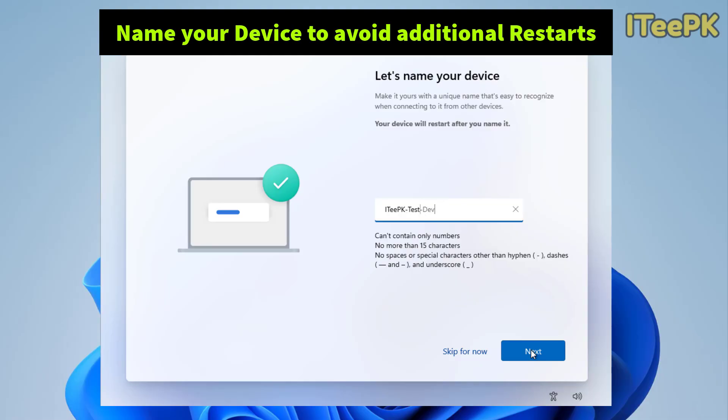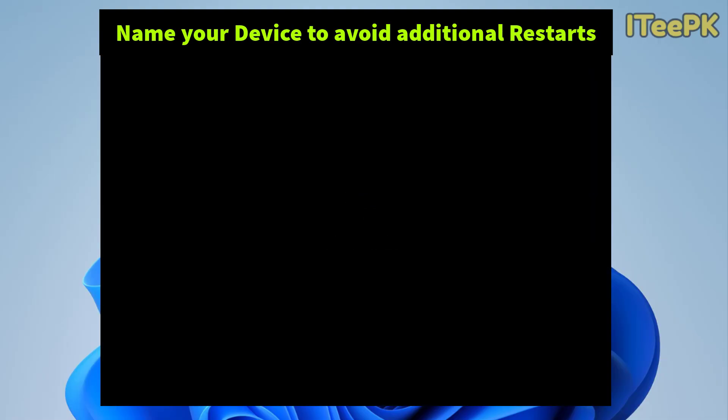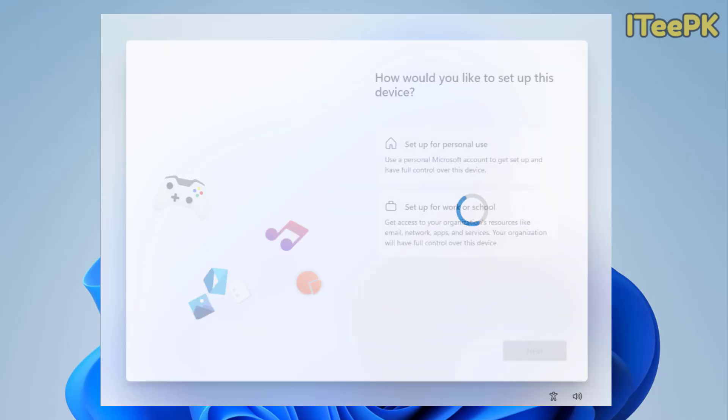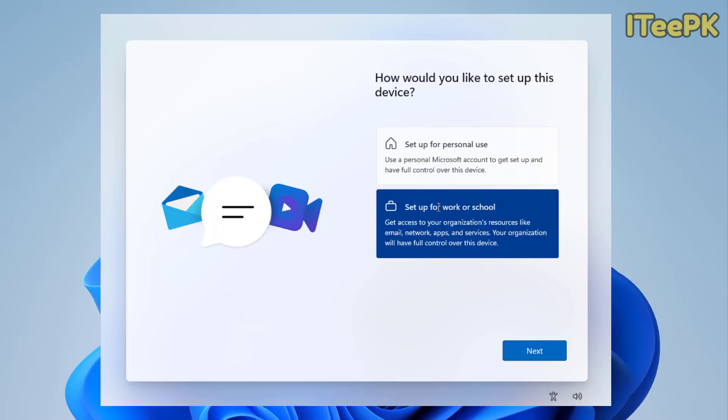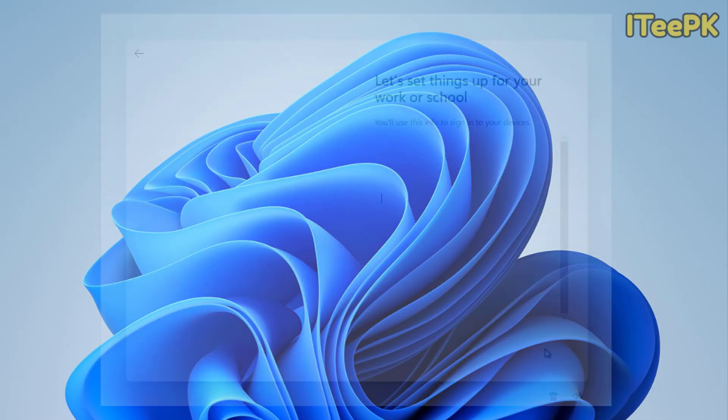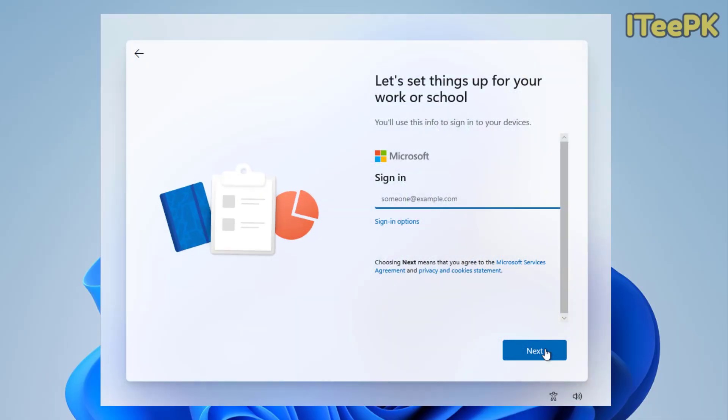Now how would you like to set up this device? Here we want to select setup for work or school account and then click next. And here let's set things up for your work or school account.